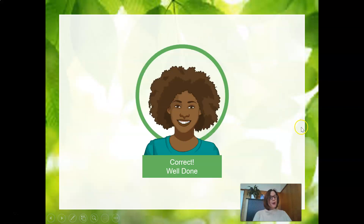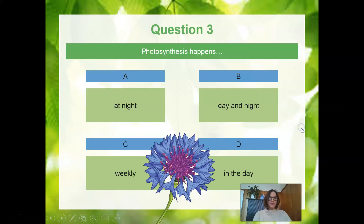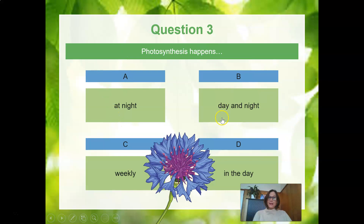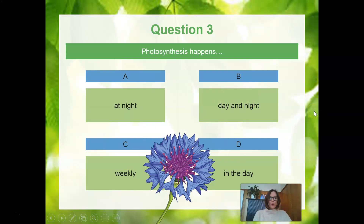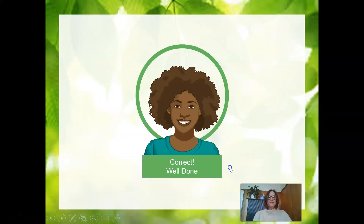When does photosynthesis happen — at night, in the day and the night, weekly, or in the day? It needs sunlight energy, so the best choice is: in the day.